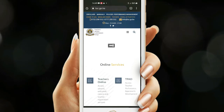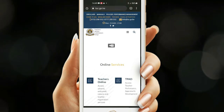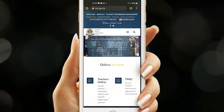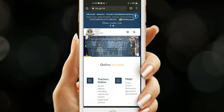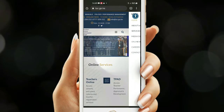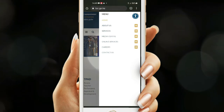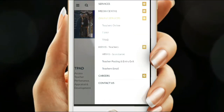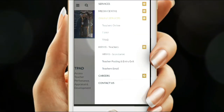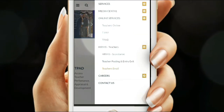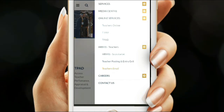From the page that appears, go to the hamburger menu — it will load the site menus. Move down to Online Services, and from the drop-down, go to Teacher's Email.